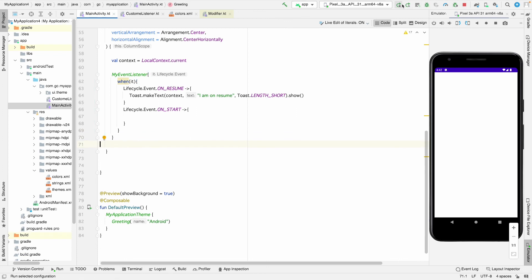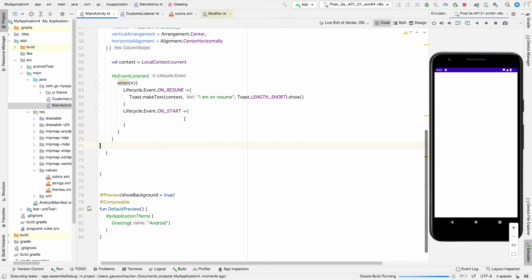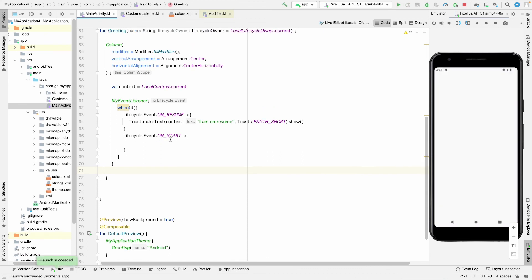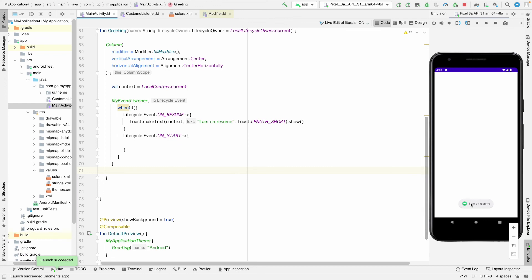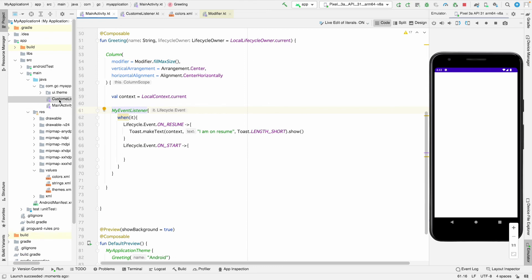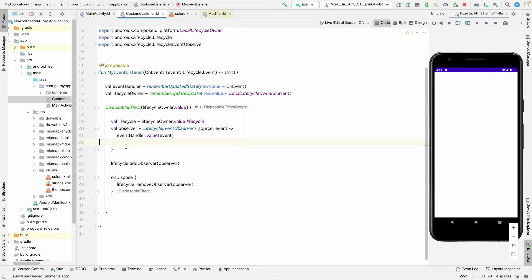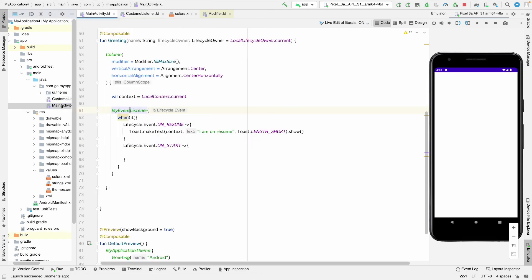Running it — and yes, 'on resume' toast appears again. You can listen to onStart and any other activity lifecycle events you want inside any composable function by creating your custom reusable listener, which is usable throughout the entire Compose activity. That's it for today — let me know how you like this video, and if you want videos on any specific Compose topic, let me know. Cheers, bye!